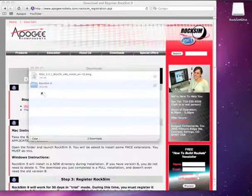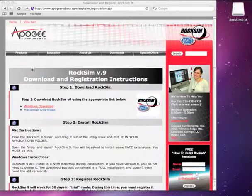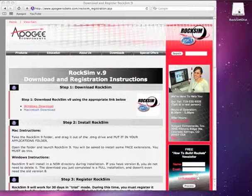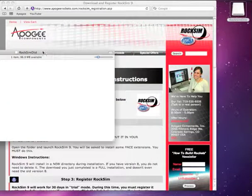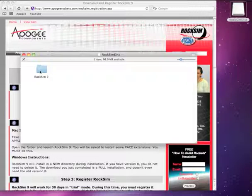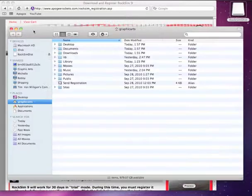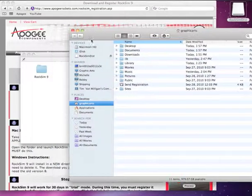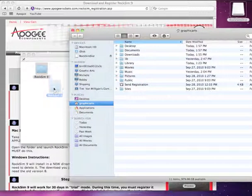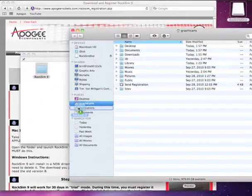Once the file is downloaded, you'll get this in your downloads folder and it will put a hard disk onto your desktop. Go ahead and double click on that to open it up. Take the RockSim 9 folder and open a new finder window. I'm going to take the RockSim 9 folder and just drag it into the Applications folder right here.